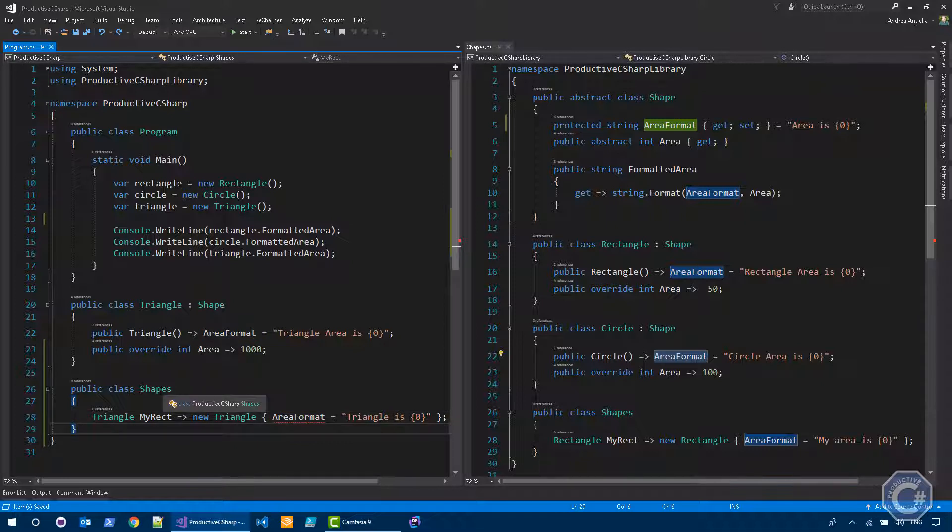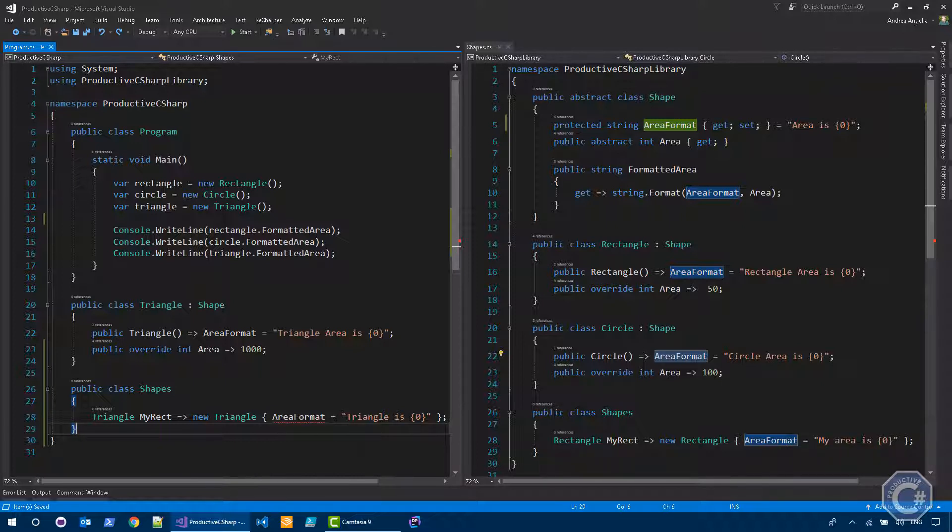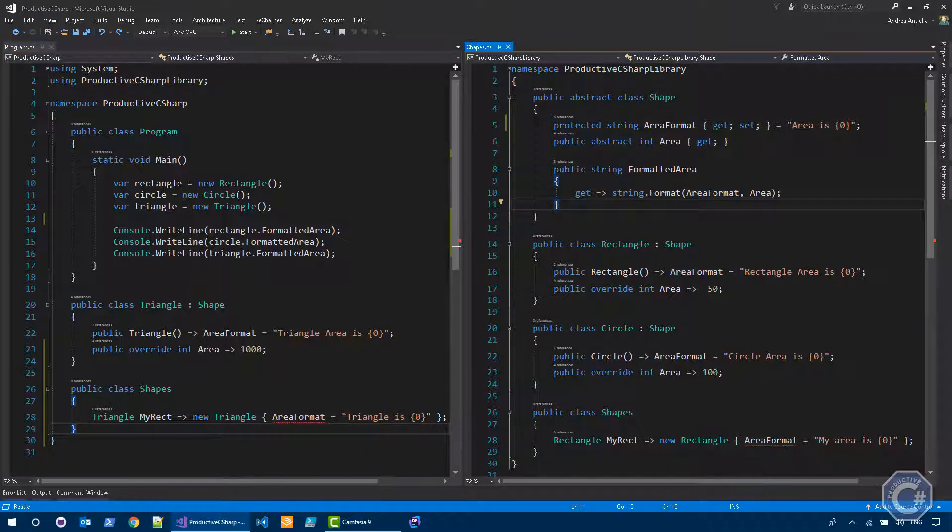the shapes classes defined in both assemblies are not able to change the format. So you are not able to create an instance of a shape and change the format. Only the classes themselves are able to change the format. That's actually the purpose of protected. Only the derived types are able to change or access a particular property that is defined with a protected modifier.